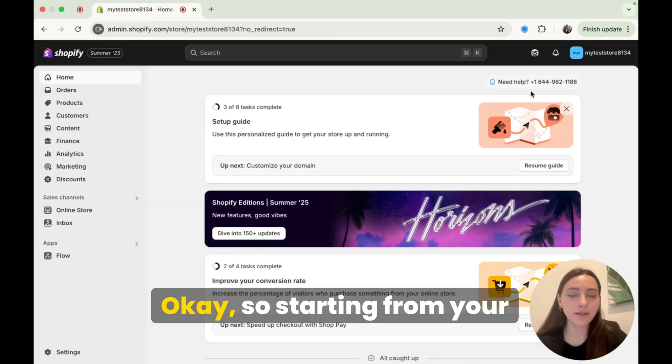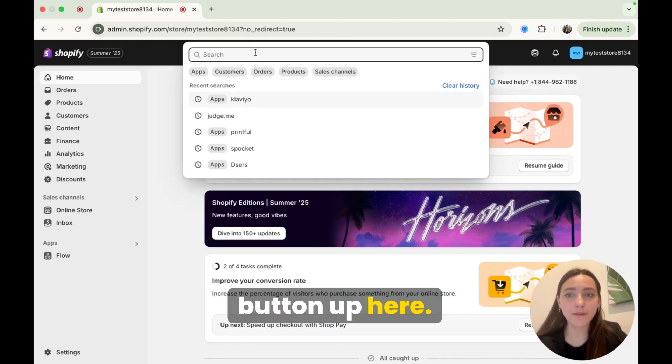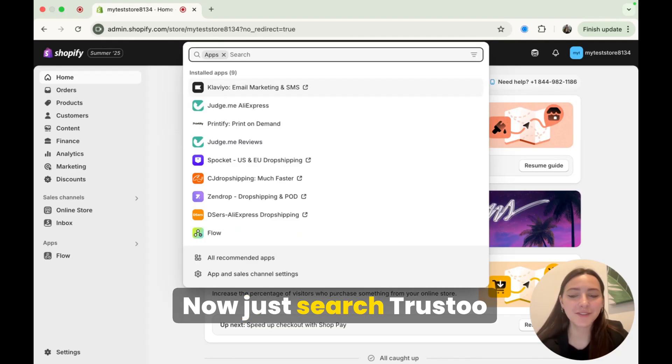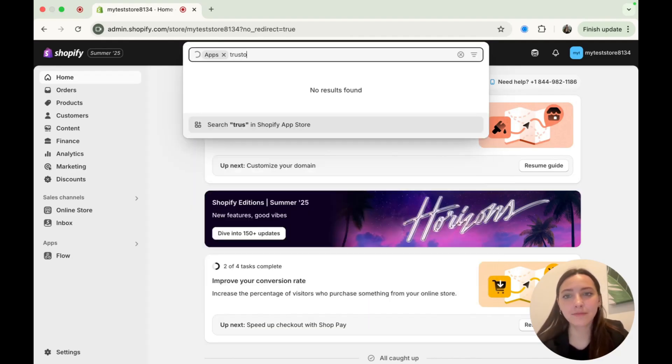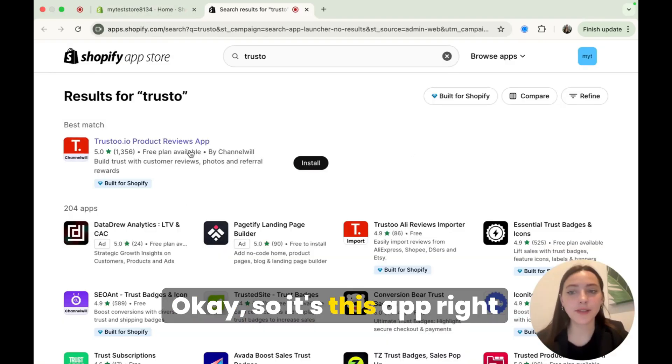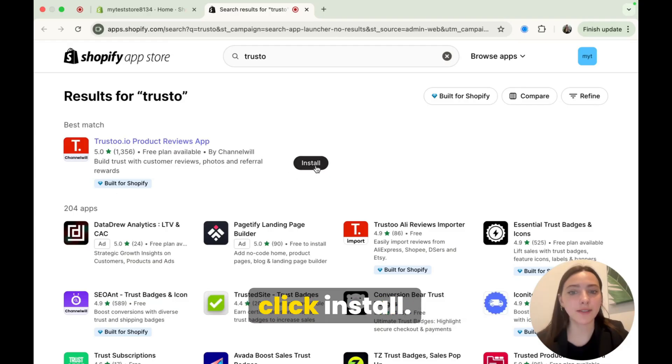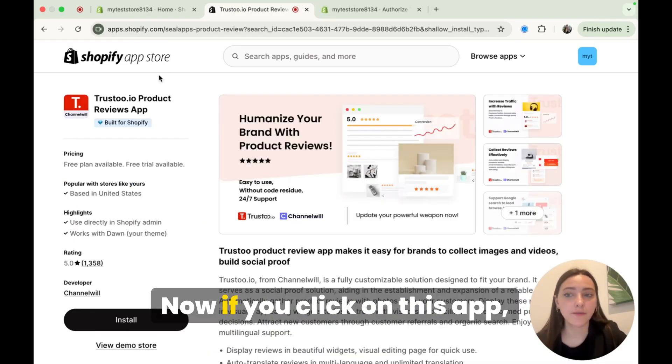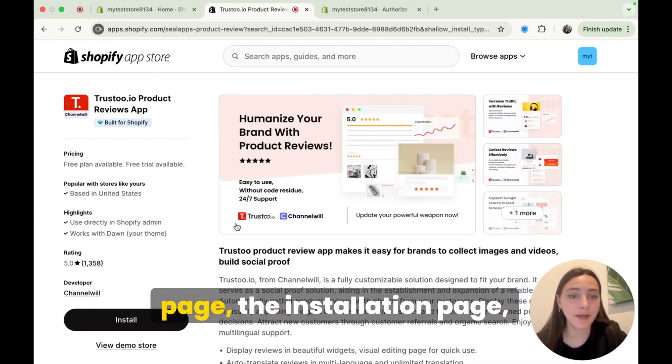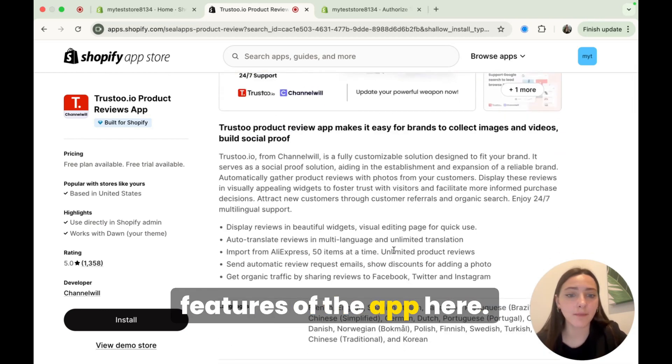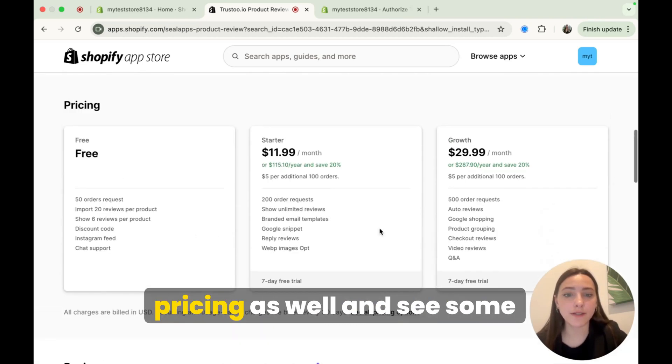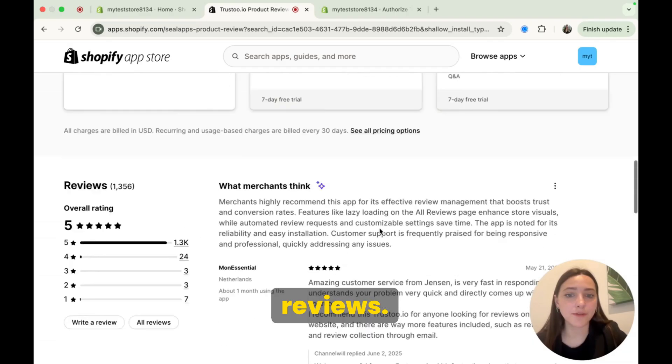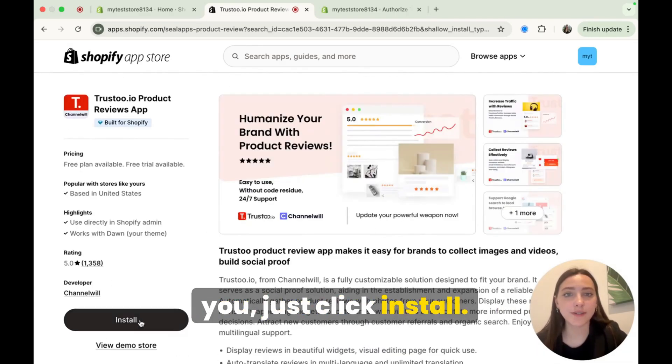Starting from your Shopify dashboard, we're going to head up to this top search button up here. Go ahead and click apps. Now just search Trust2. Okay, so it's this app right here with this red icon. Just click install. Now if you click on this app, it'll bring you into this page, the installation page, where you can see the key features of the app here. You can also look at their pricing as well and see some reviews. Now if all this looks good to you, just click install.